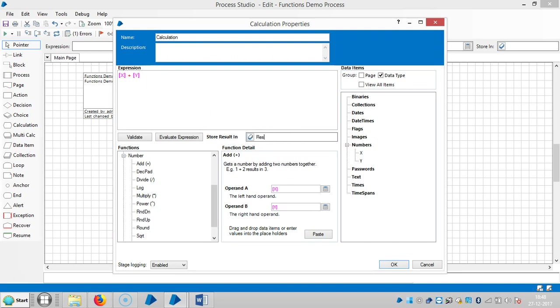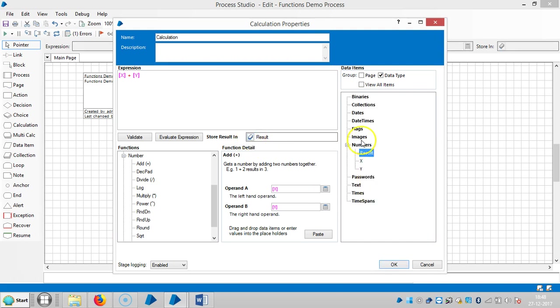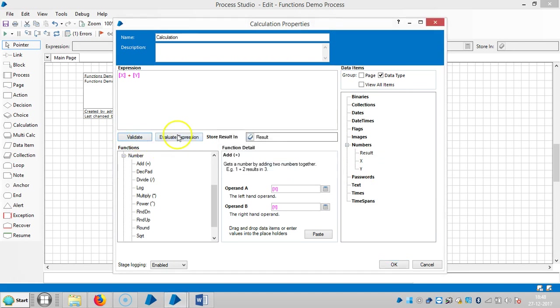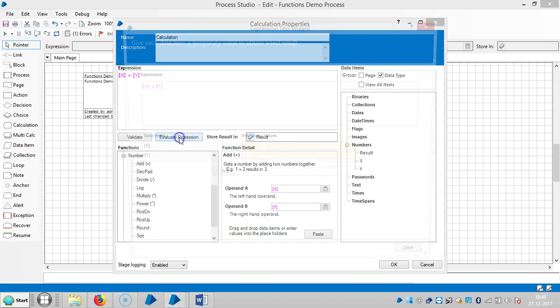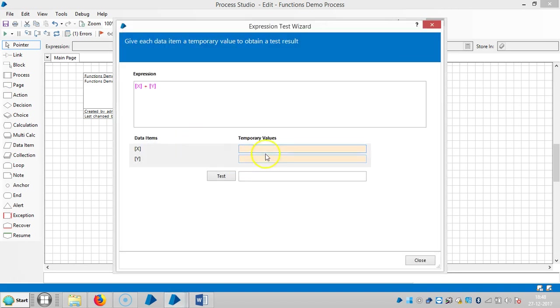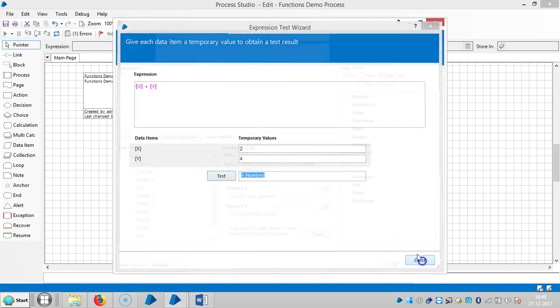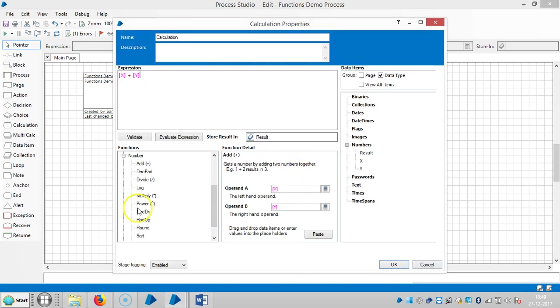And next, let me create one data item for the result. If I click on the shortcut, it will automatically create, and then it will go to a number data item. If you click on validate, you can see the expression is valid. Let me test it, evaluate the expression. Here I am giving some testing values, let's say 2 plus 4. Test it. Now it is working fine.